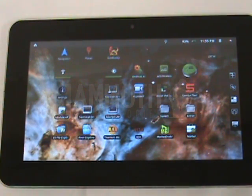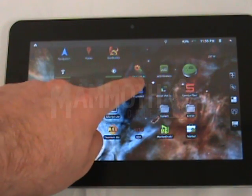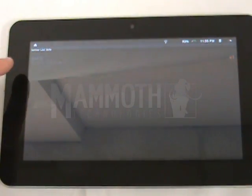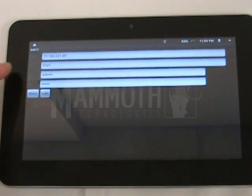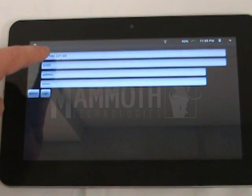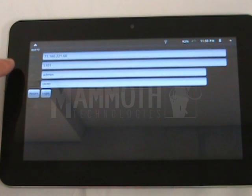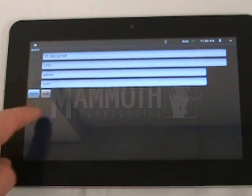This is a demo of how the DVR mobile client works on the Android tablet. Click on your icon, then click on the server to log in. Type in your IP address, the port number is 5101, then your username and password, and click login.